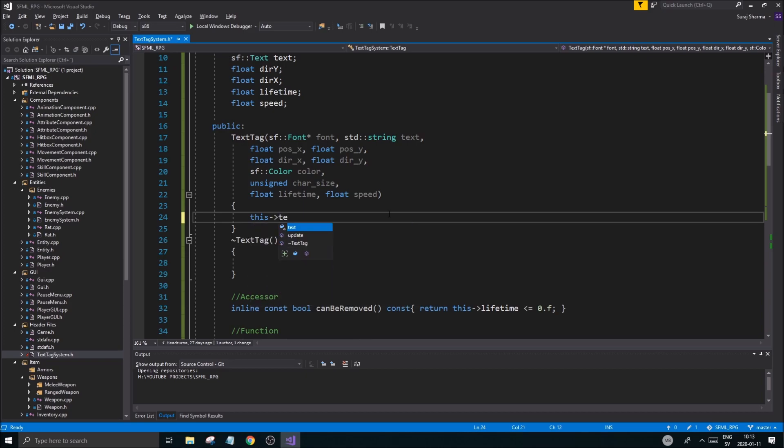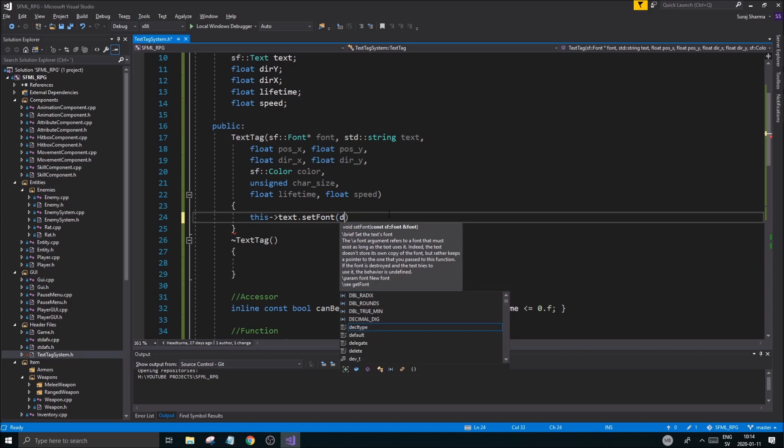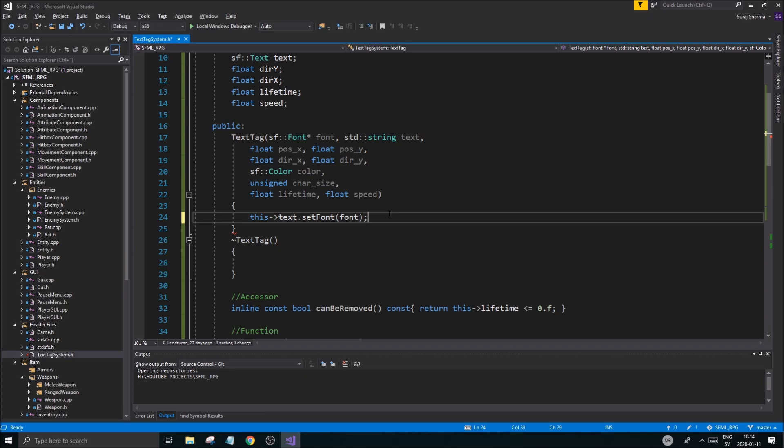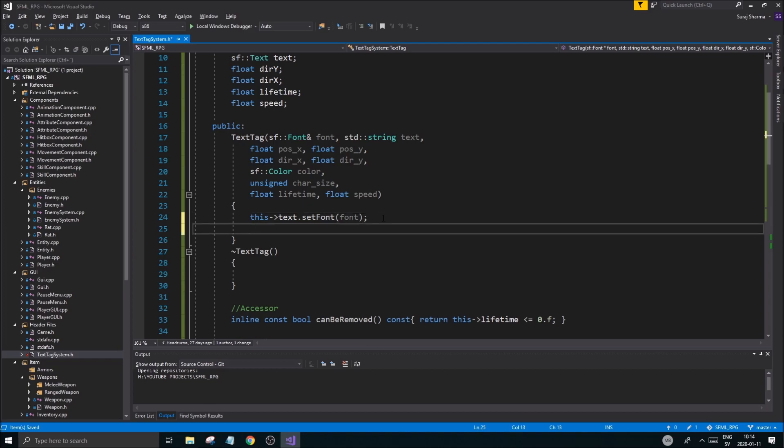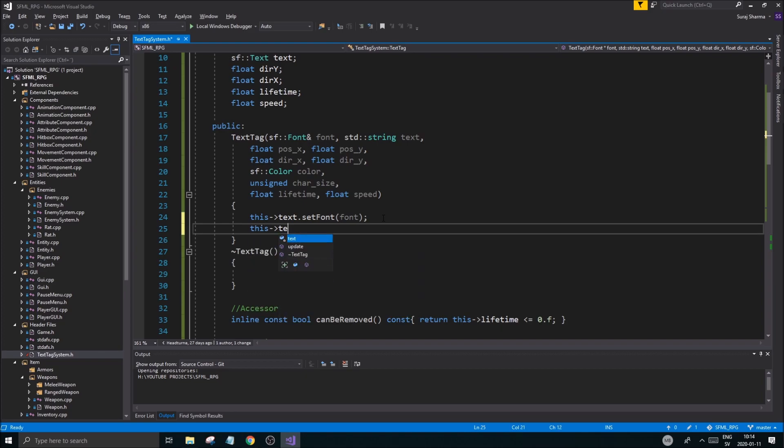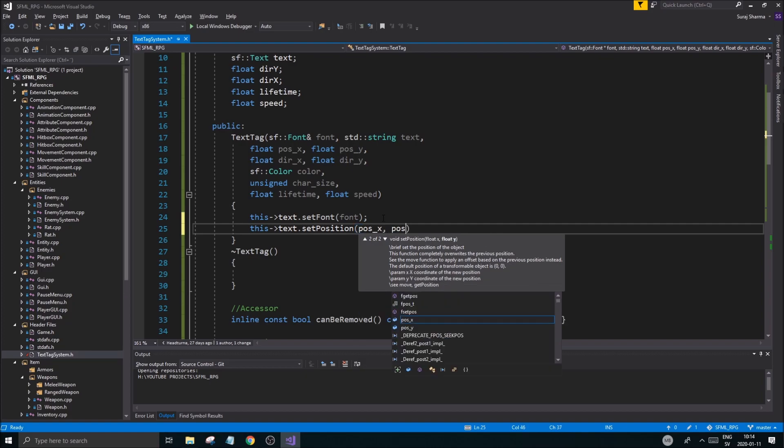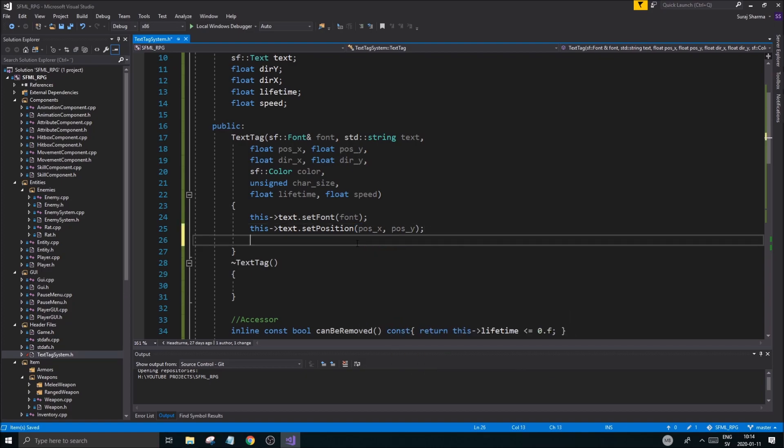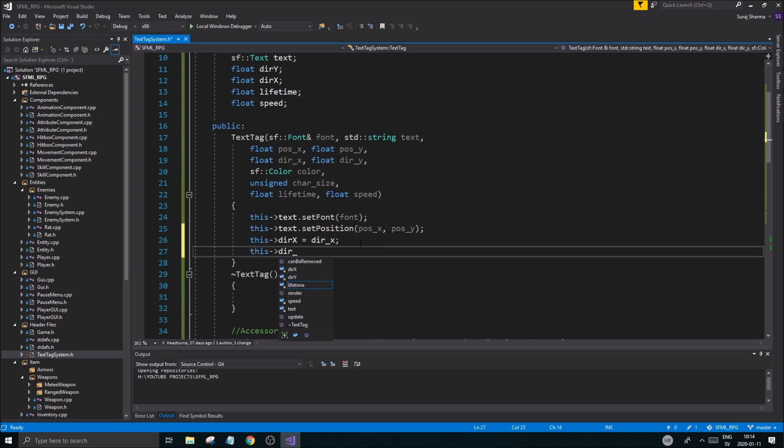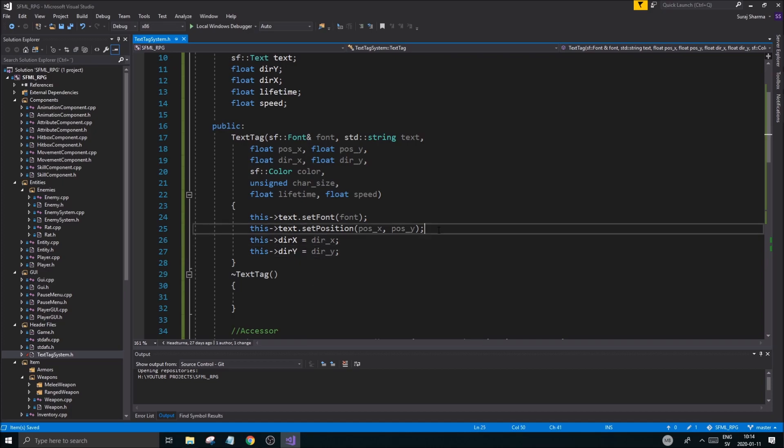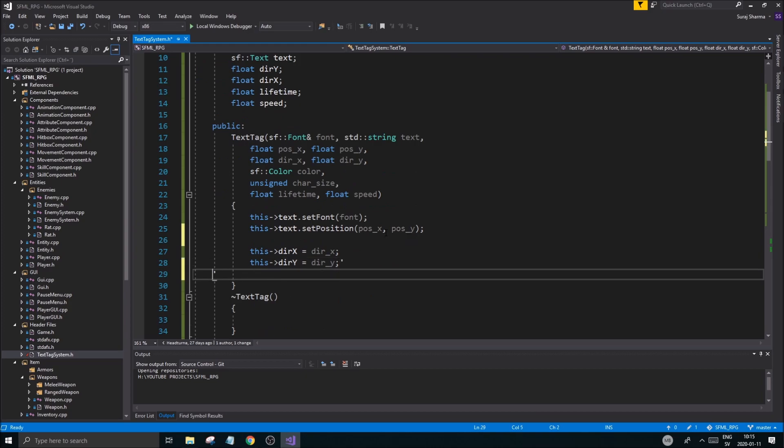What I'm going to do next is pretty much make sure we create this tag here as well. So this text in the constructor set font will be your first kind of thingy. And then we want to do font like that. We can do a reference here actually. We don't need a pointer. So reference to the font. And we'll set the font for it. Once that's set. We need to do the position. Set position. Pos x pos y. Alright. Then this. Dir x equals dir x. This dir y equals not ty there. Why. Good.